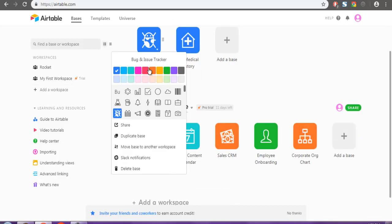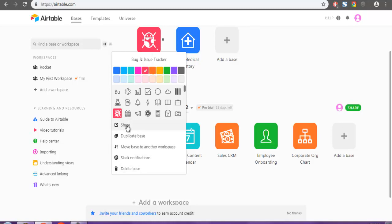When you right-click, you'll find a bunch of options: Share, Duplicate, More Base, Slack Notification. Click on Delete Base.